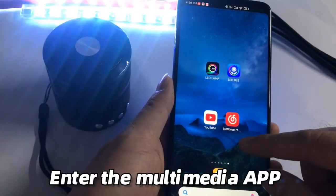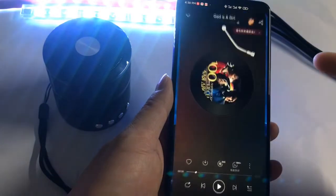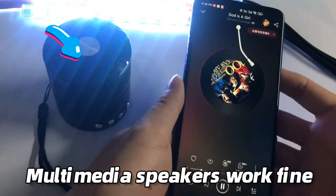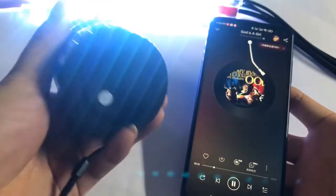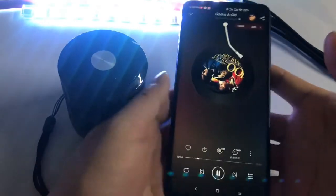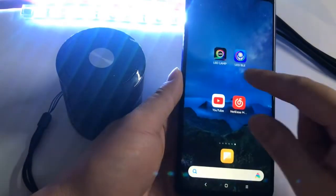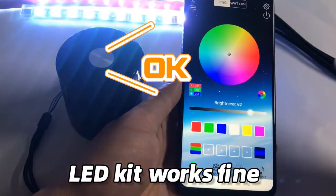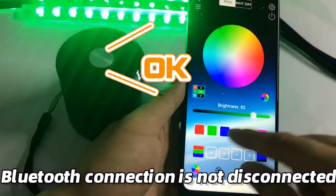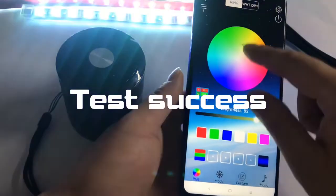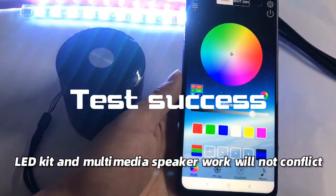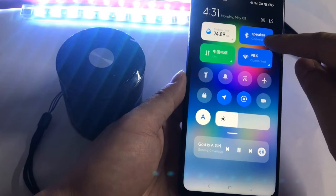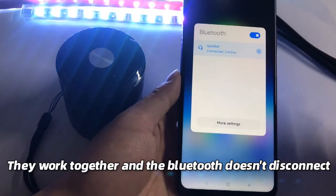Enter the Multimedia app and play music — Multimedia speakers work fine. Enter LED Lamp again — the LED kit works fine and the Bluetooth connection is not disconnected. Test success: the LED kit and Multimedia speaker work without conflict. They work together and the Bluetooth doesn't disconnect.